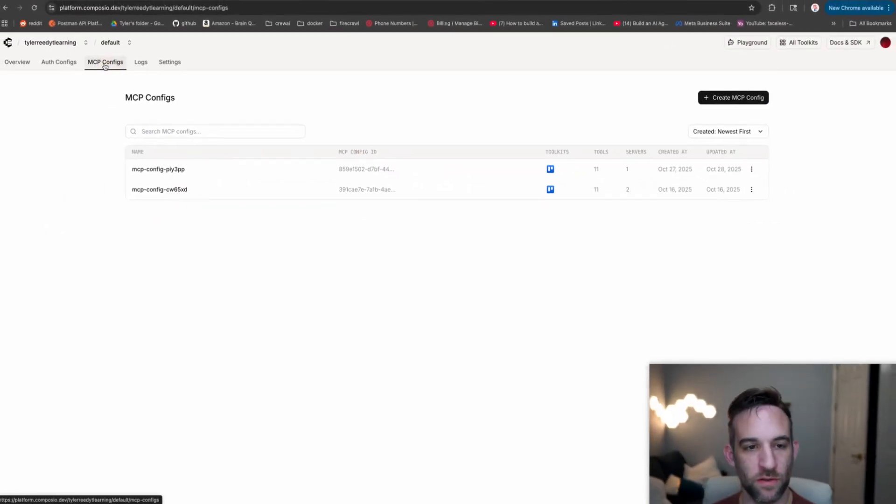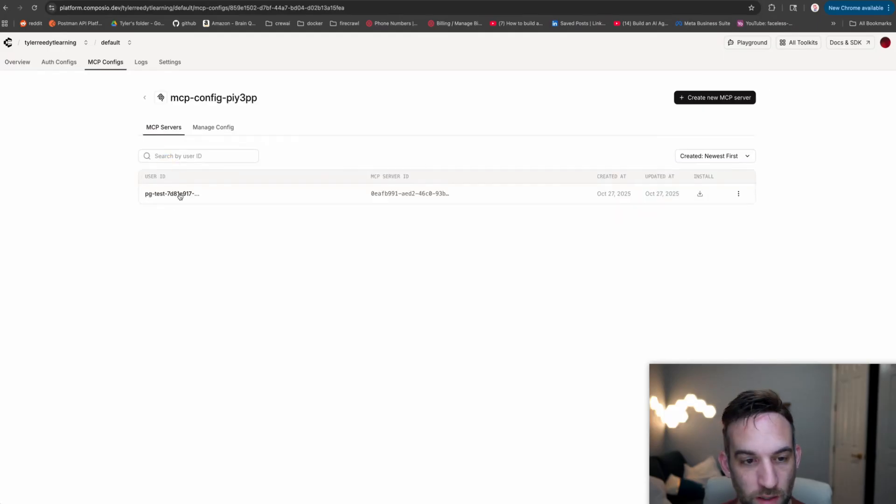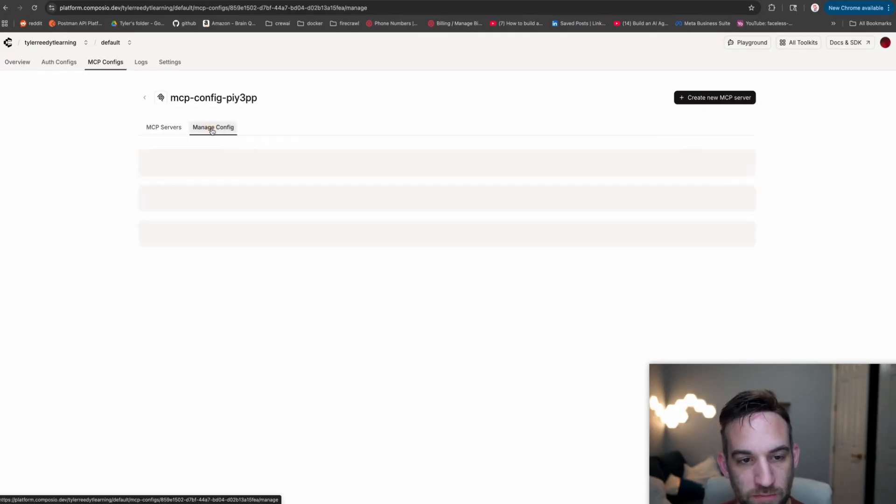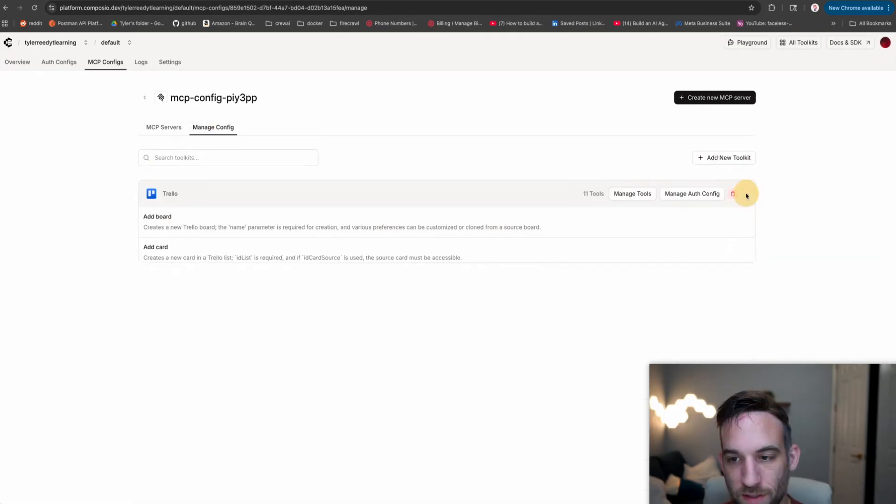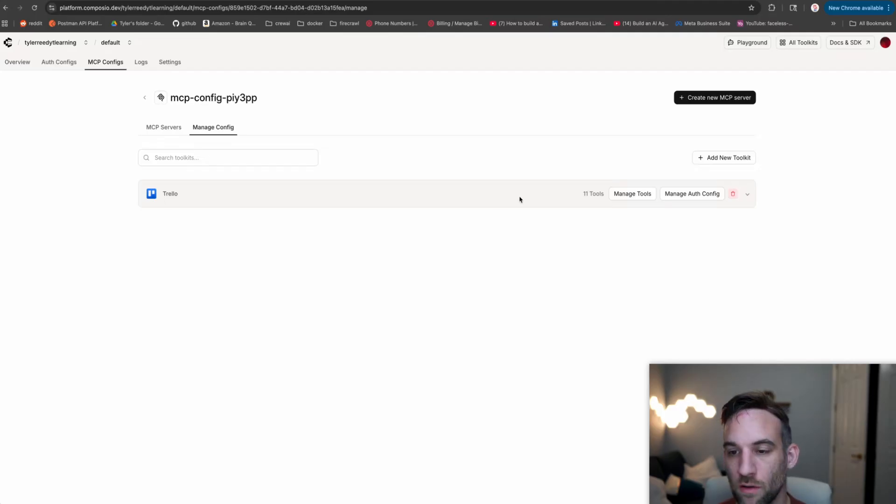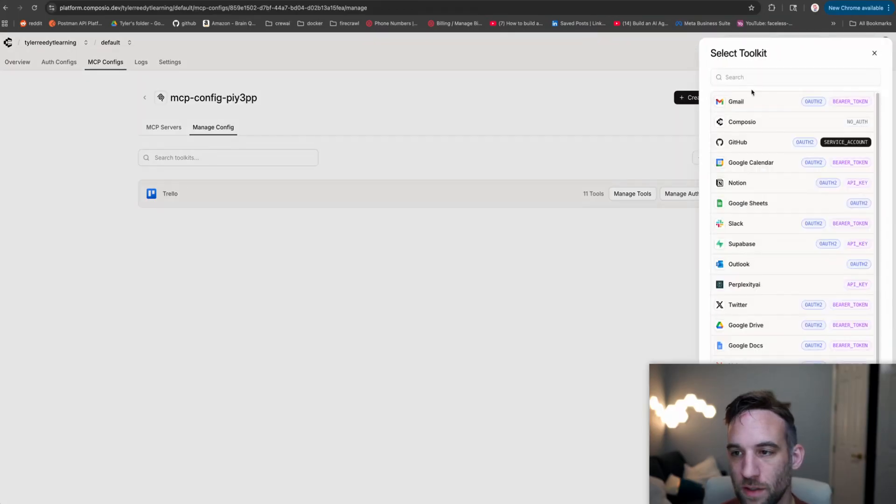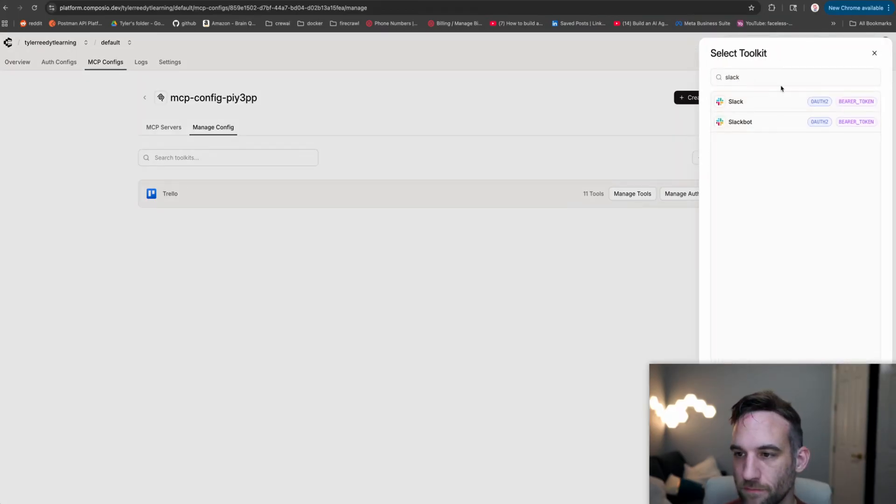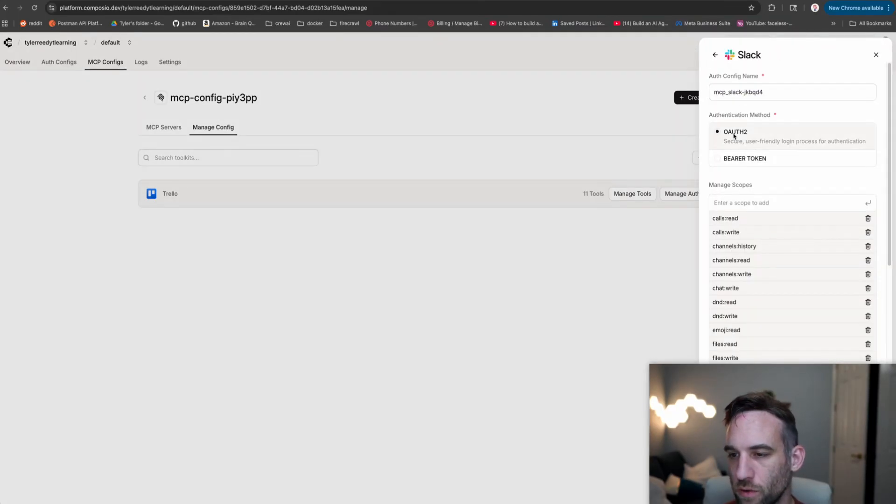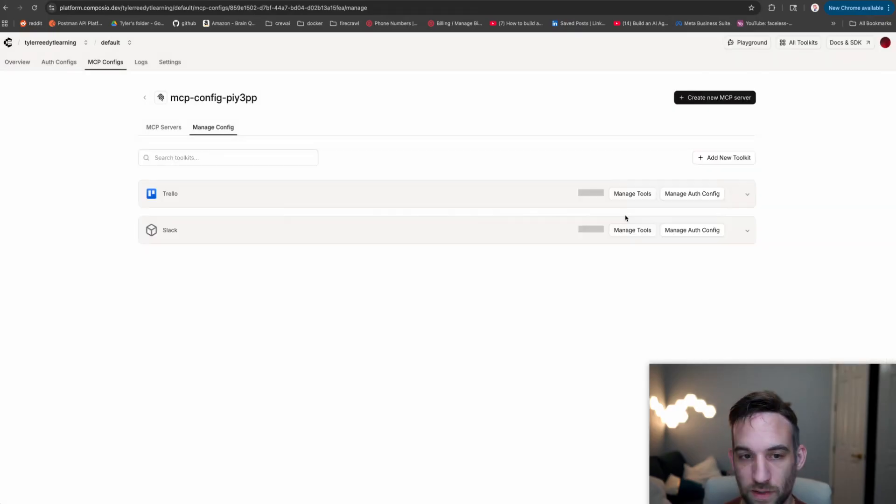If you go back in Composio, go to MCP configs, we can go ahead and do this one right here. And if we go to manage config, you know, we can see our Trello toolkit with 11 tools. Now we want to add another toolkit. So just click the add new toolkit. You're going to search for Slack. So to Slack, we're going to use OAuth2 and go ahead and create the Slack auth config.